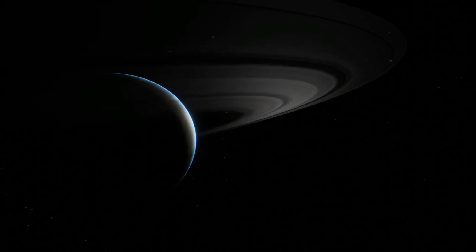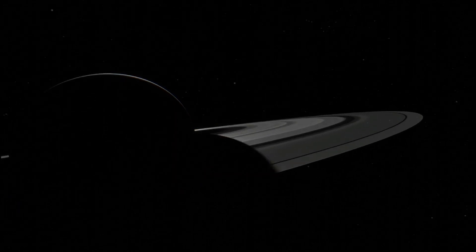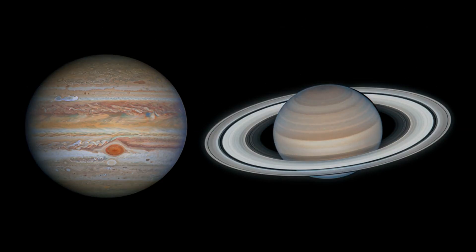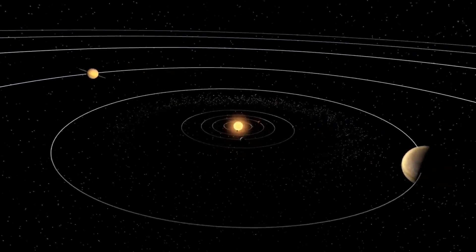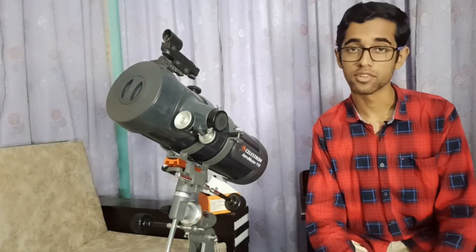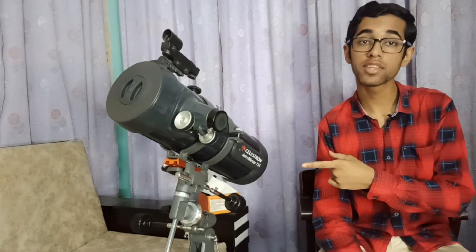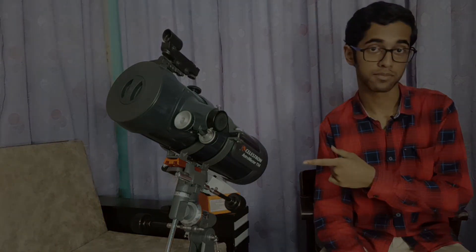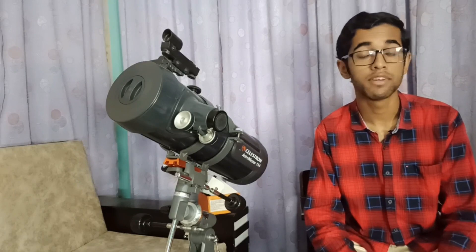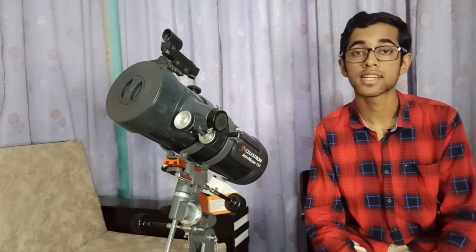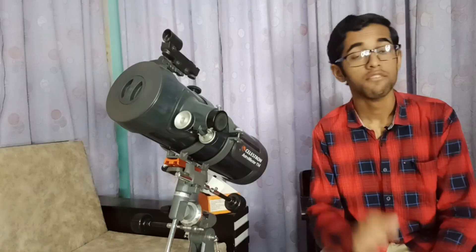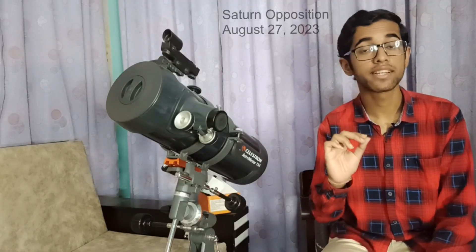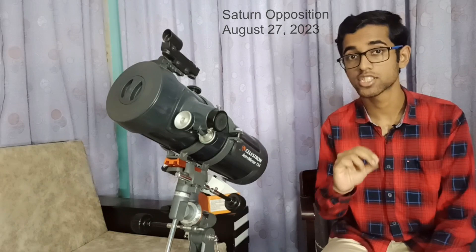There is no more breathtaking object in the solar system than the sixth planet Saturn. Saturn is the second largest planet in the solar system and the most distant planet visible to the naked eye. In this video, we are going to capture it through my Celestron Astromaster 114-EQ Reflector Telescope. Saturn shines with a slightly yellow color when viewed through the naked eye. It is currently located in the constellation of Aquarius. We'll get the best view of Saturn when it reaches opposition on 27th August 2023.